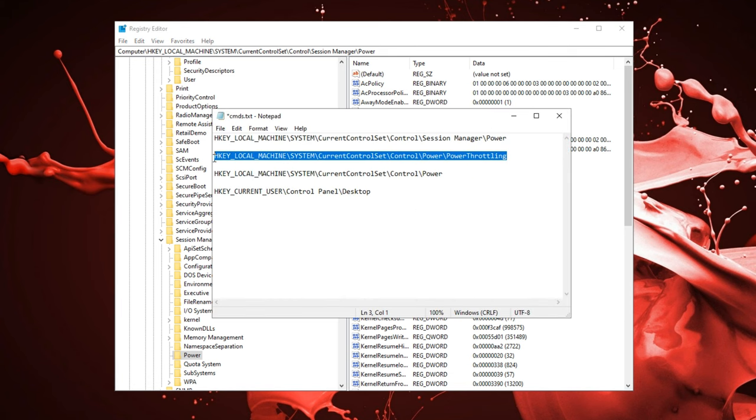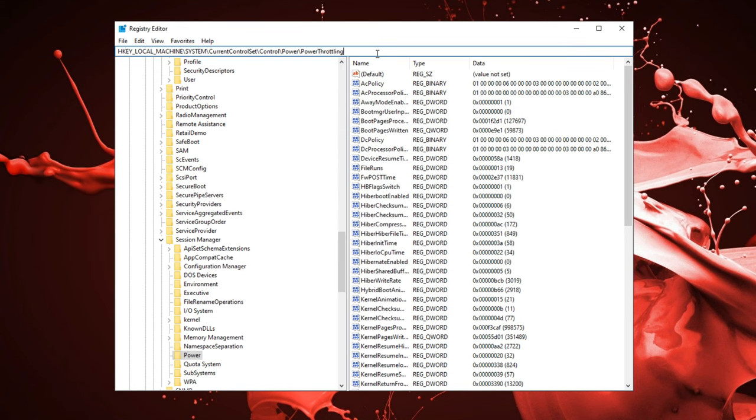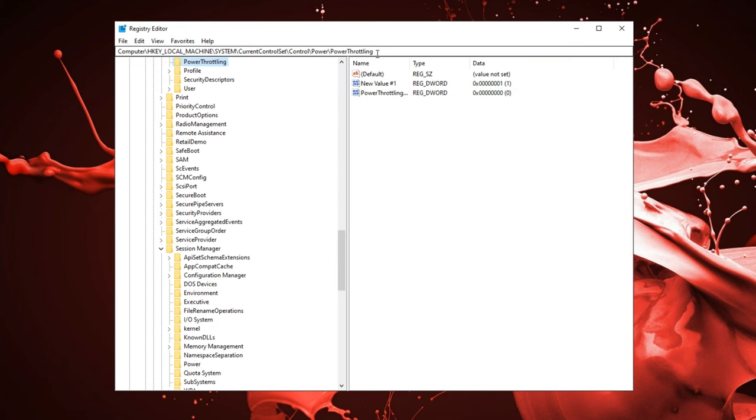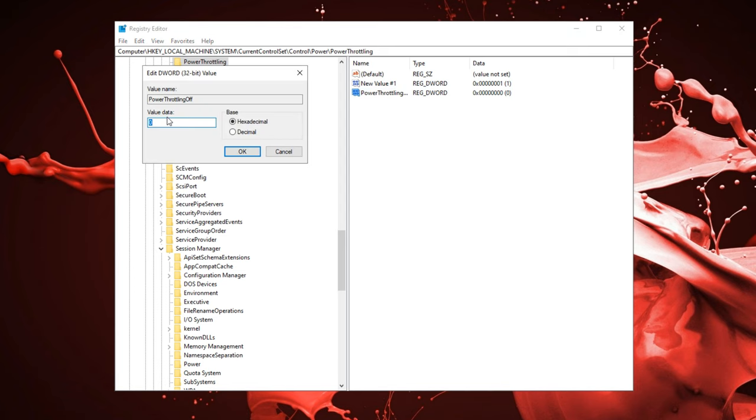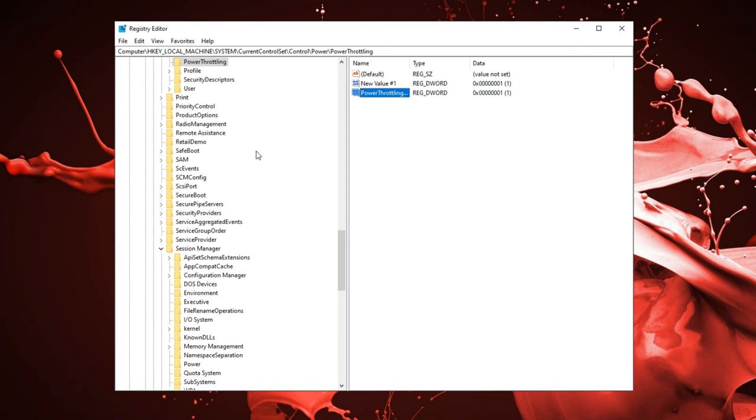Next up, we have the power throttling. Go ahead and copy that and paste that in as well. In power throttling, you want to type in one. Make sure it's also on hexadecimal and click OK.